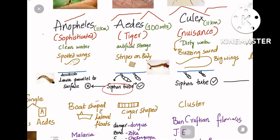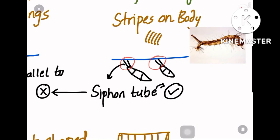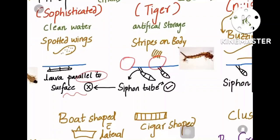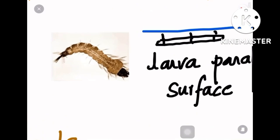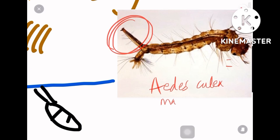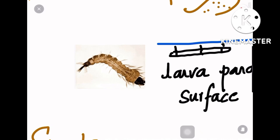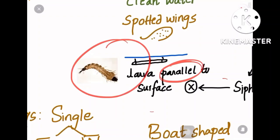The siphon tube is present in the larval stage of Aedes, Culex, and Mansonia, but absent in Anopheles. Because the siphon tube is absent, the Anopheles larva lies parallel to the surface of the water, whereas Aedes larva lies at an angle. Looking at the images: the siphon tube is visible in Aedes/Culex larvae. Since the Anopheles larva has no siphon tube, it lies parallel — whereas the adult Anopheles lies at an inclination. Remember: larva lies parallel, adult lies at an inclination.